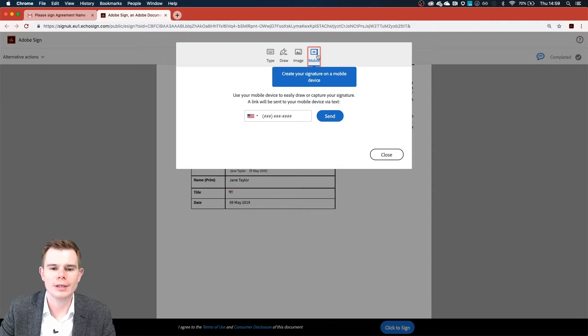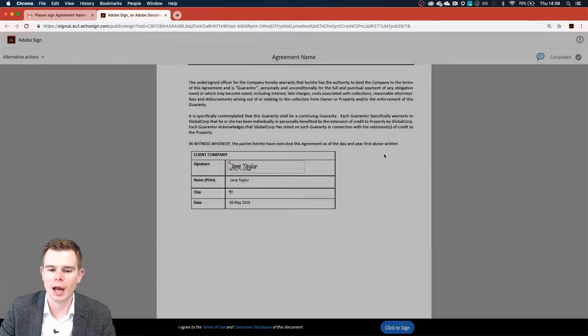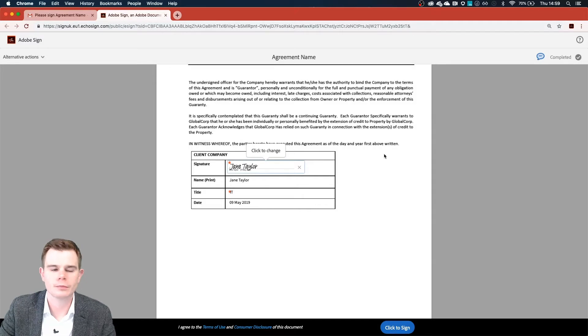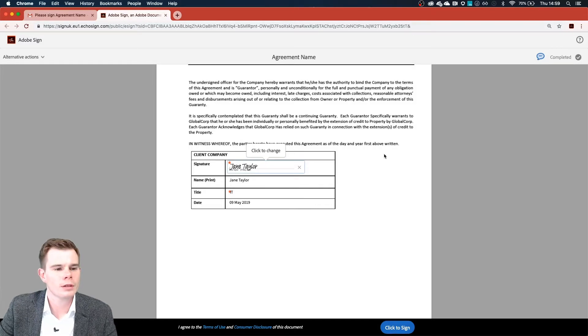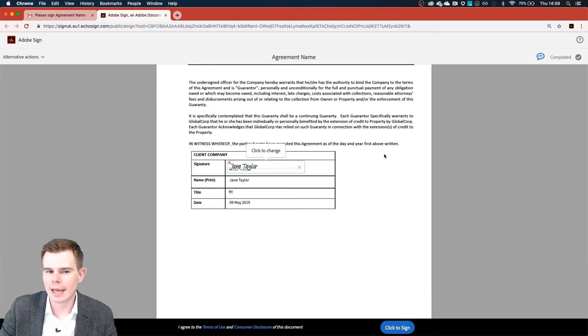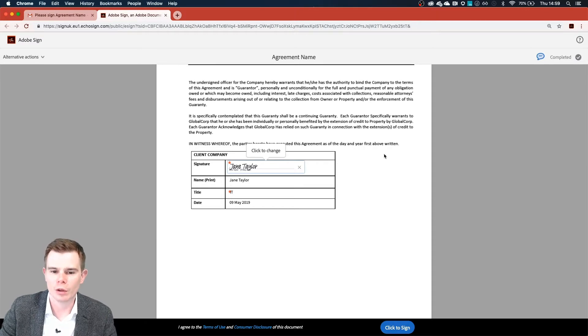What I'm going to do is type Jane's name and we can press apply. So if Jane did not want to sign her agreement, perhaps maybe there was a mistake and she wasn't able to give sign off on this.